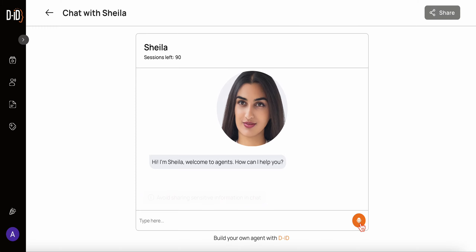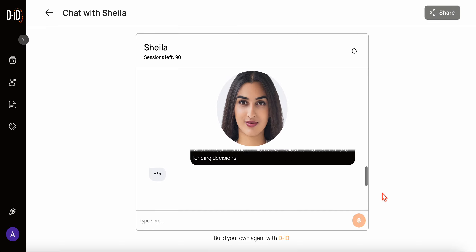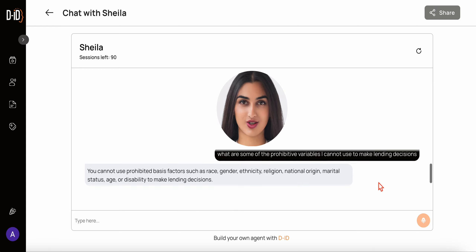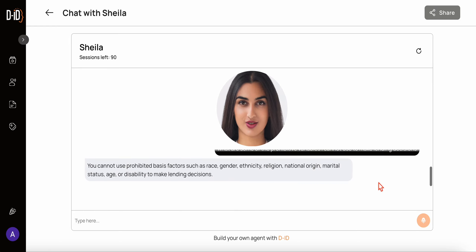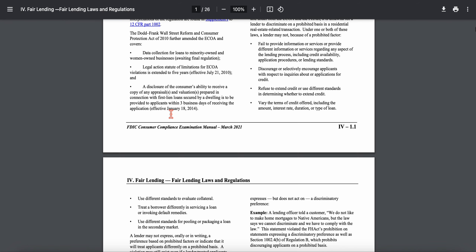Let's jump into it. Let me ask a question: what are some of the prohibitive variables I cannot use to make lending decisions? The assistant responds: you cannot use prohibited basis factors such as race, gender, ethnicity, religion, national origin, marital status, age, or disability to make lending decisions.